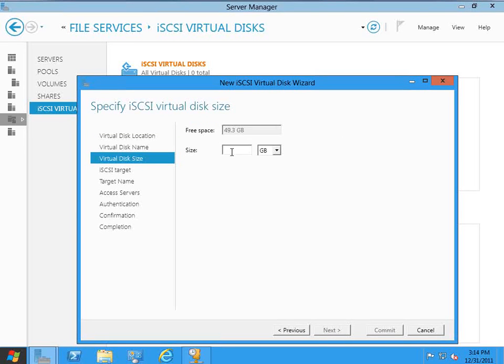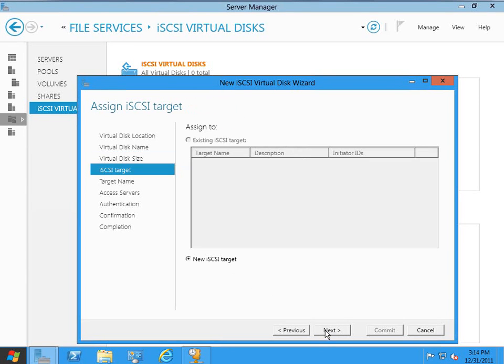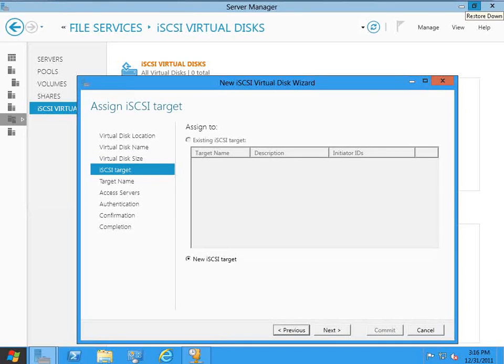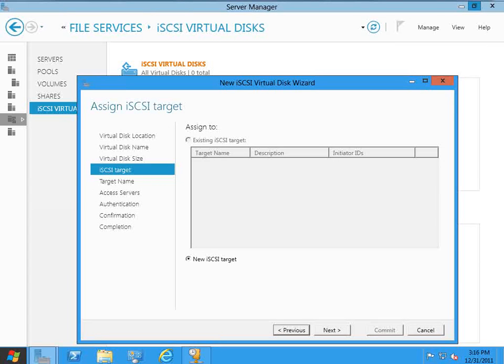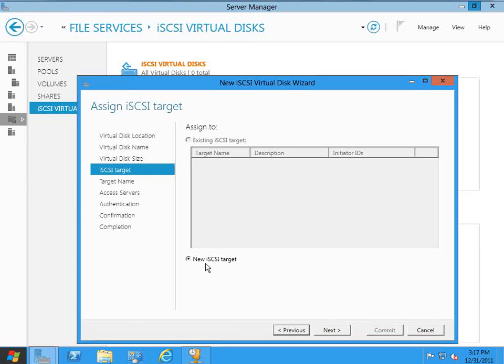Virtual disk size. We've got 49 gig to work with. I'm just going to create a 5 gig disk. Okay, so now it asks me if I want to assign my new iSCSI virtual disk to an existing iSCSI target, which I don't have any, or if I want to create a new iSCSI target, which I do. So I'm going to go ahead and make sure that this is selected and click Next.